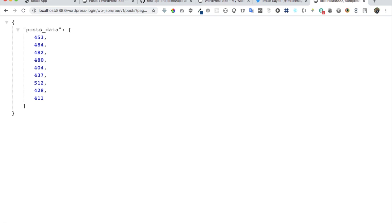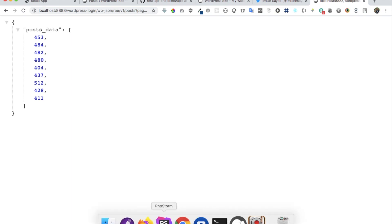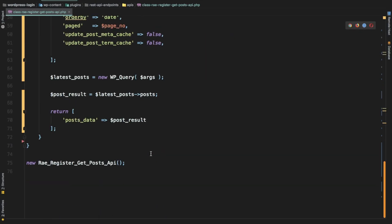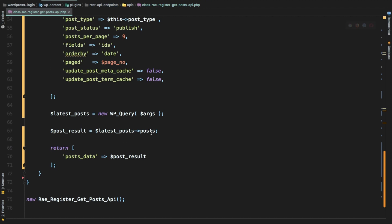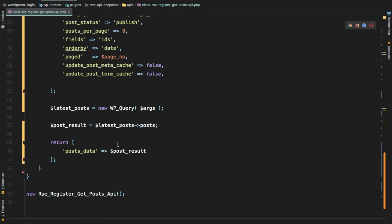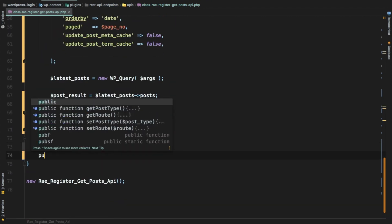Once we have all of the data, we'll jump to the front end where we'll use React to display all of the posts and do the pagination as well. So this is where we were earlier — just returning the post data — but we don't want just the ID, we want the other details.